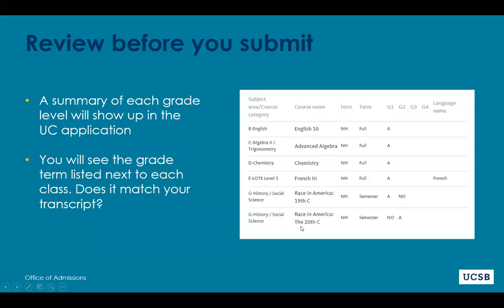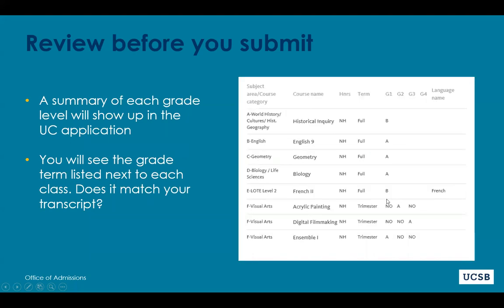At the end of each academic year you'll see a summary page. For example, in sophomore year, English 10 was on full because there's only one final grade, but history class was on semester. In junior year on trimester, there are three grades available. The summary helps you verify everything is entered correctly.